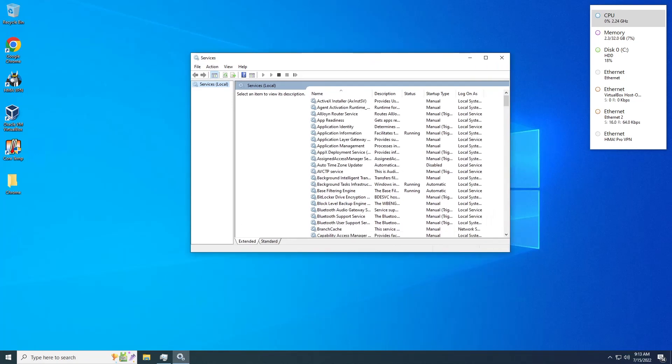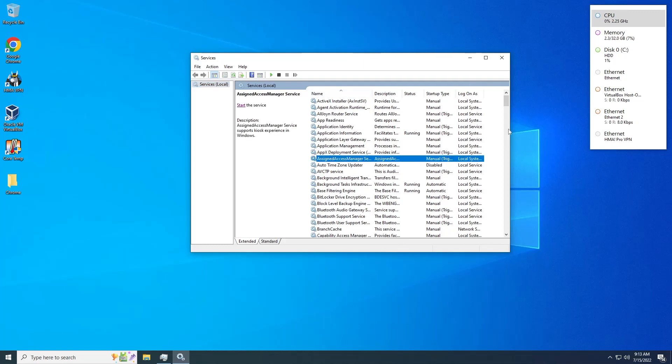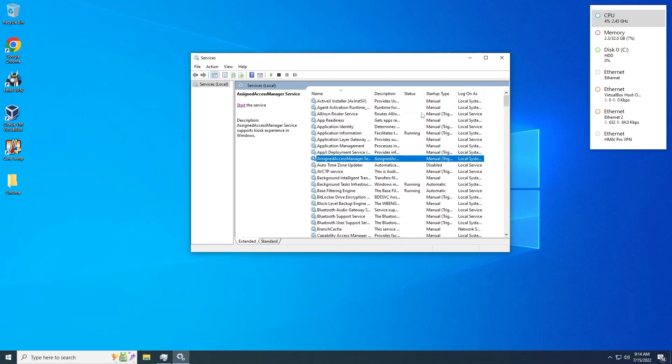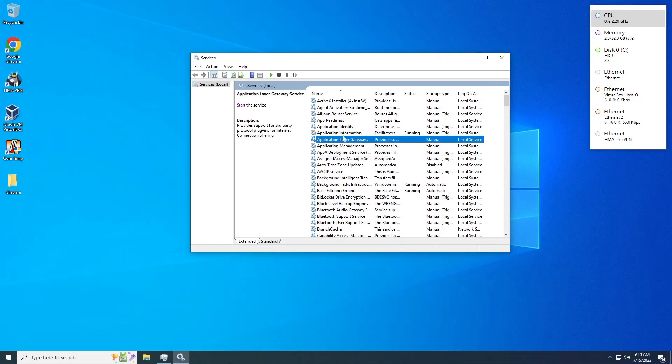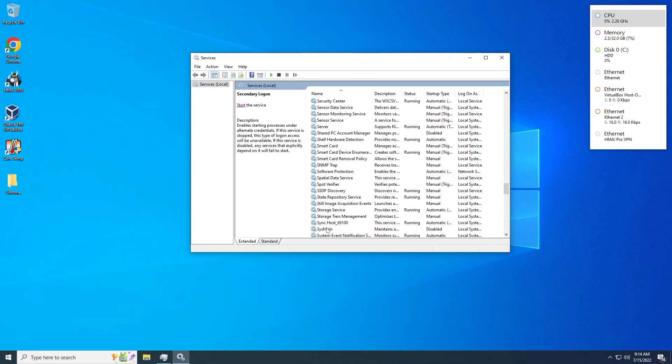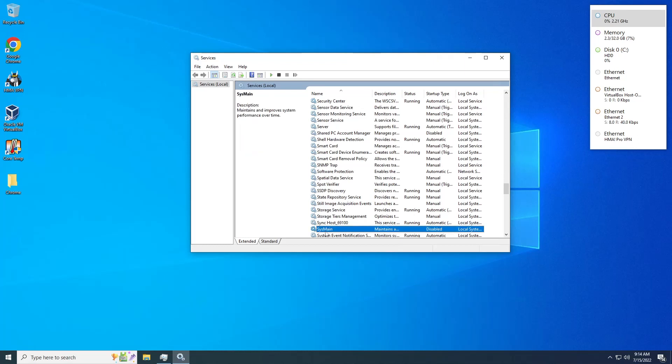What we're trying to find here is SysMain. How to find it? We could scroll of course, but the fastest way is just type 's' on your keyboard, so it will align to the first letter 's'. We're looking for SysMain - this one with the description 'maintain and improve system performance over time'.